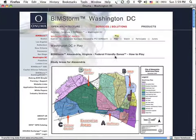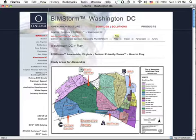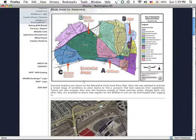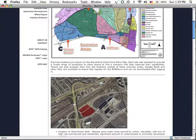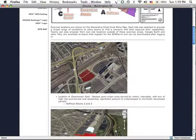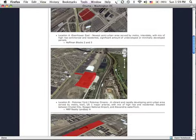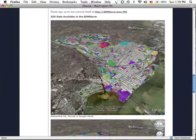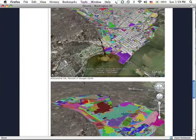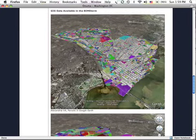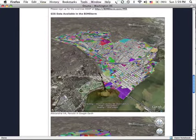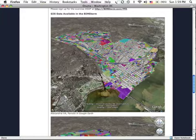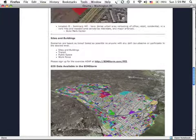Play will give you specific information about the Alexandria BIMstorm and the study areas. These pages will continue to be updated, so check back often. This shows an overview of the GIS data that was brought into Google Earth — all the parcels for Alexandria that are going to be available for the BIMstorm.